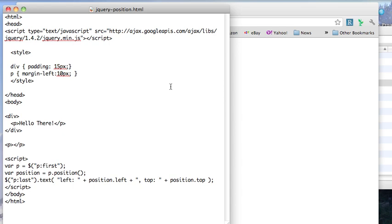Welcome to another edition of JavaScript for you. This morning I wanted to go through position, which might well be more useful than offset, which I went through a couple of days ago.